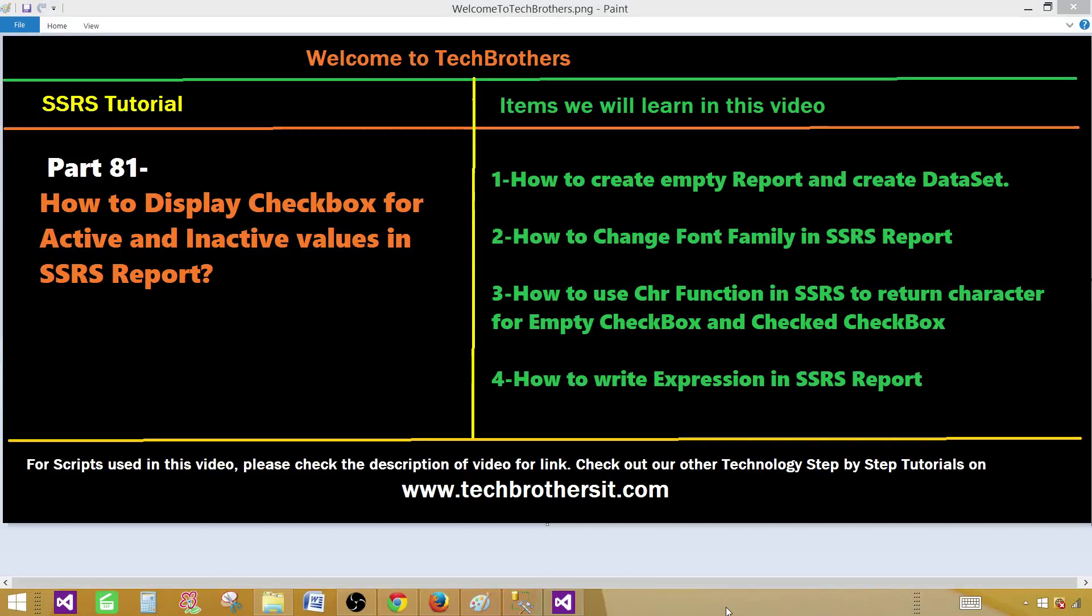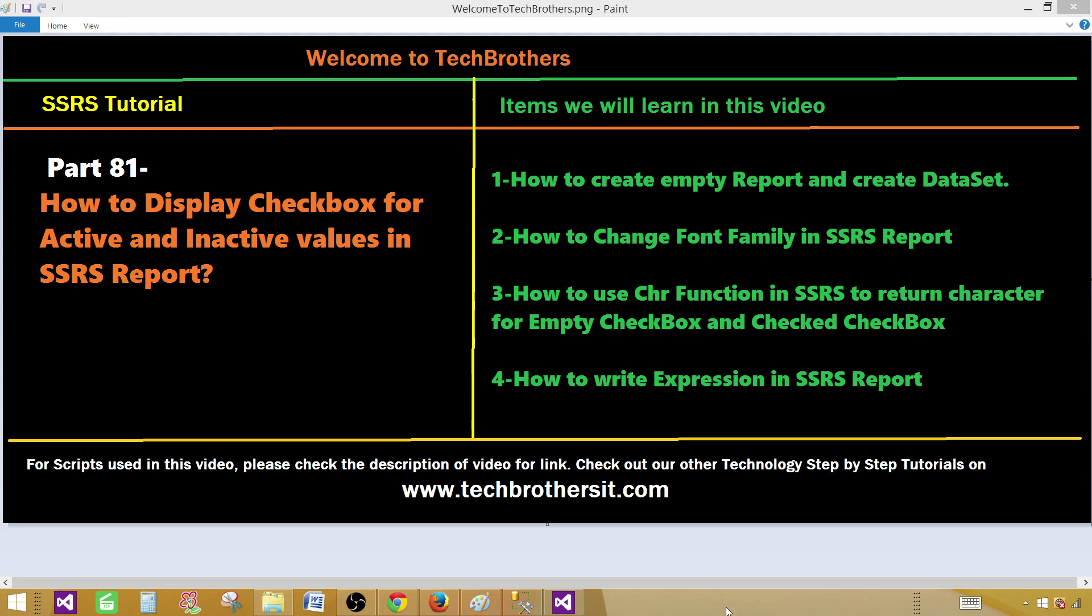Welcome to Tech Brothers with Amir. Today we are going to learn how to display checkbox for active and inactive values in SSRS report. We will create an empty report, play with some properties called font family, then use the CHR function and finally write some expressions.